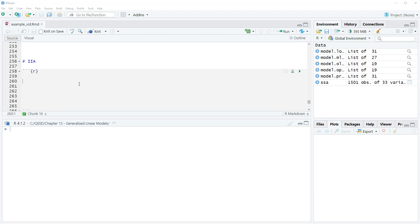Multinomial logit assumes IIA. What this means is that the ratio of the outcome probabilities—the probability of someone choosing a specific outcome of two alternatives—is not affected or is independent of either removing or adding another alternative.